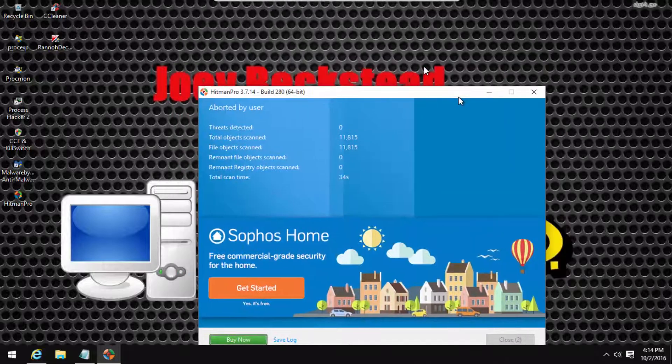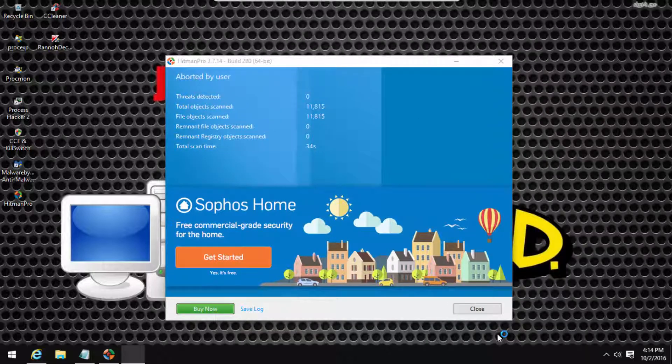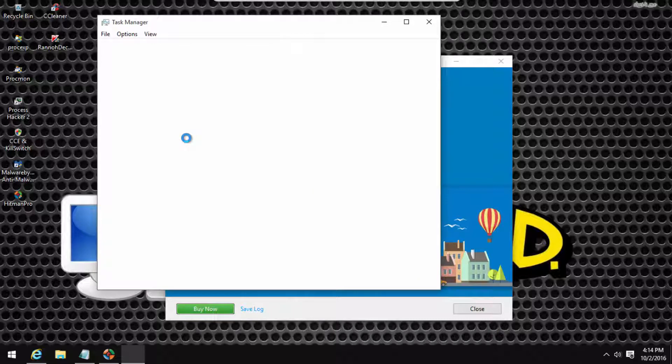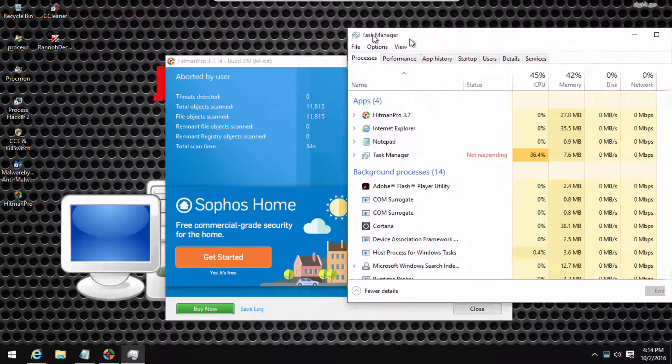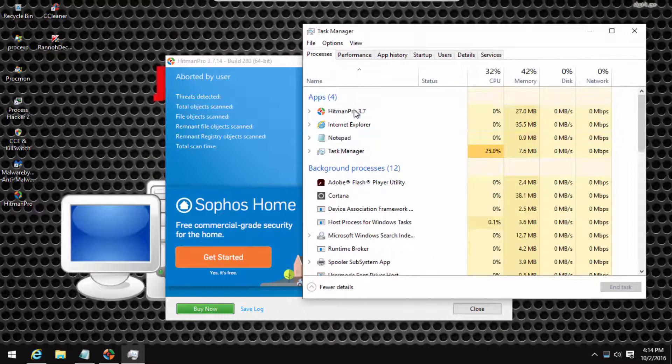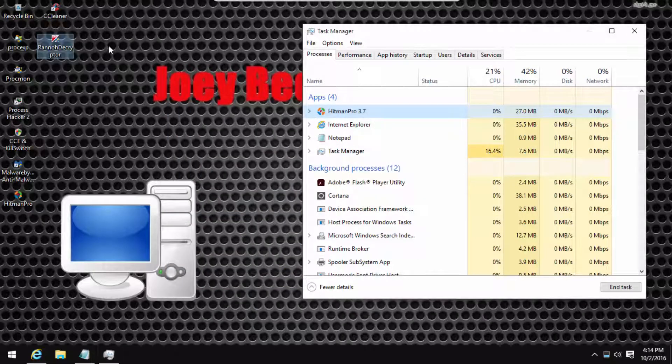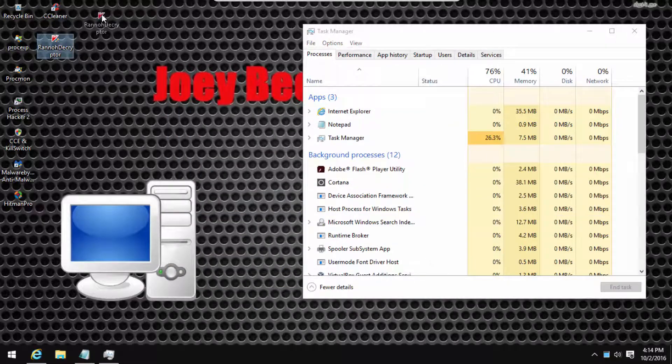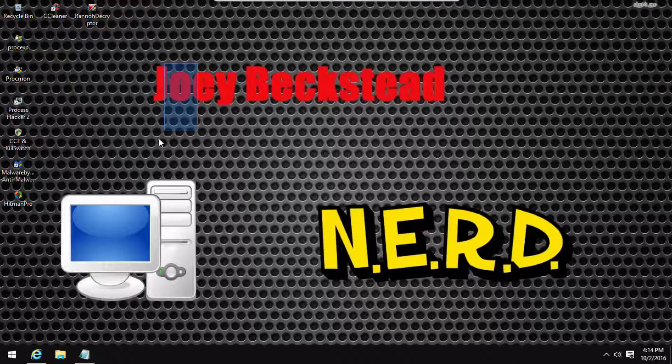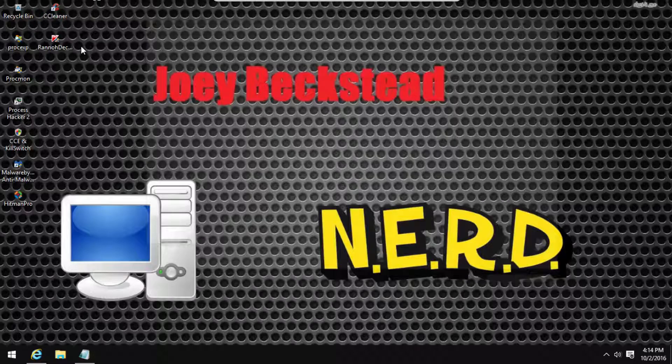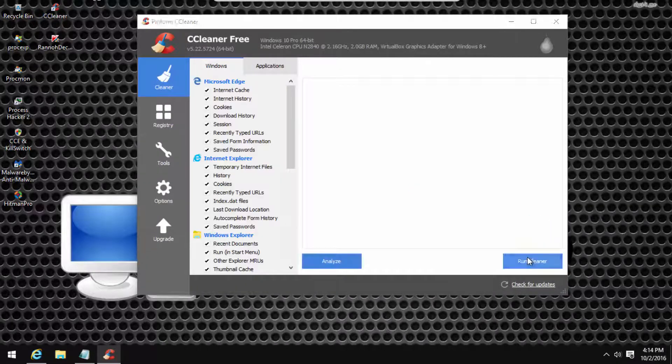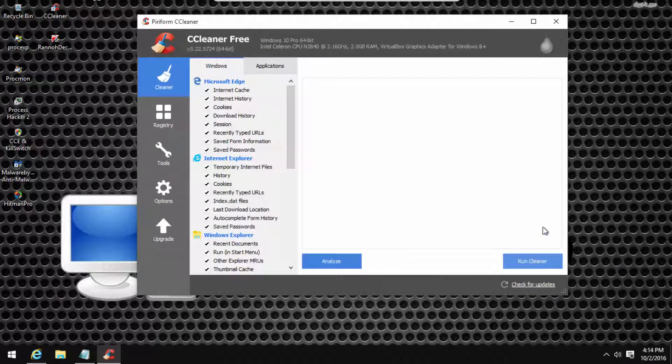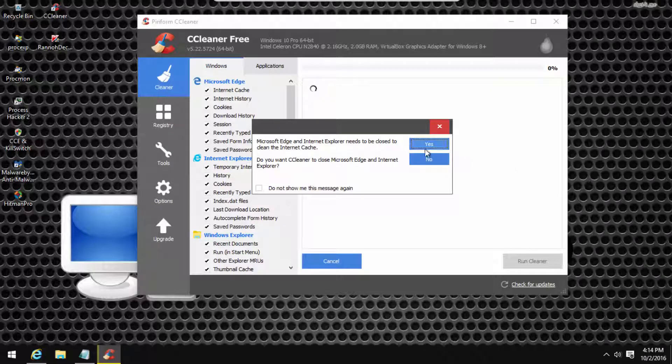So unfortunately this video wasn't really how I planned it because the sample didn't work. I should have tested it before I made the video. But anyway, that's pretty much how you would get rid of it.